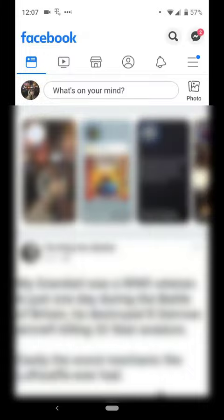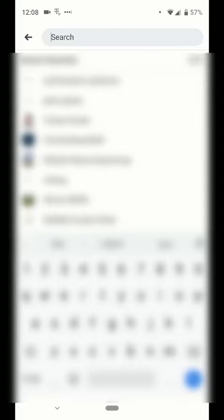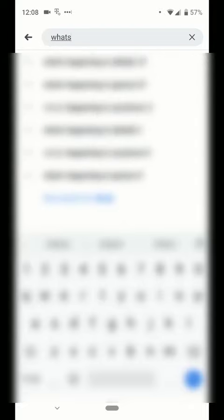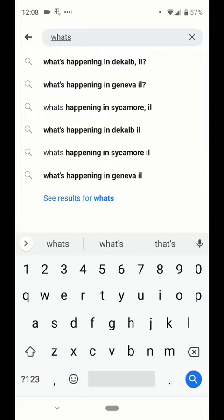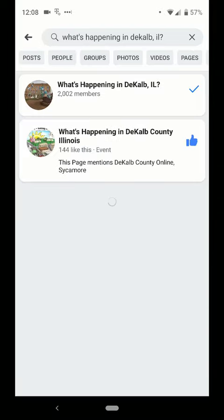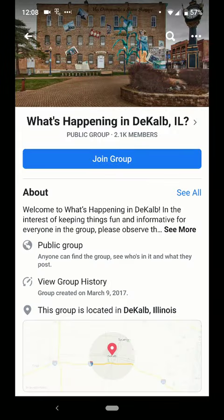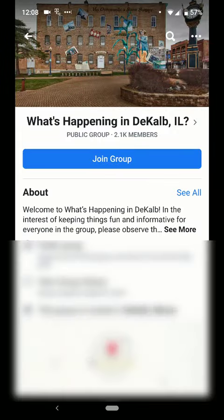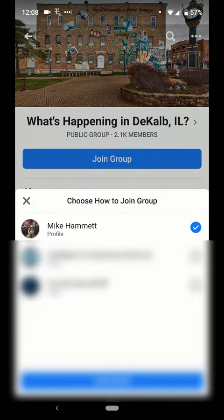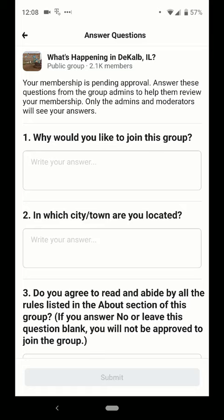In this video we are going to show you how to answer questions when joining a Facebook group. Go ahead and type in what group it is you're looking to join, then select that group and hit join the group. Choose how you wish to join — if you manage some pages you may have other options.